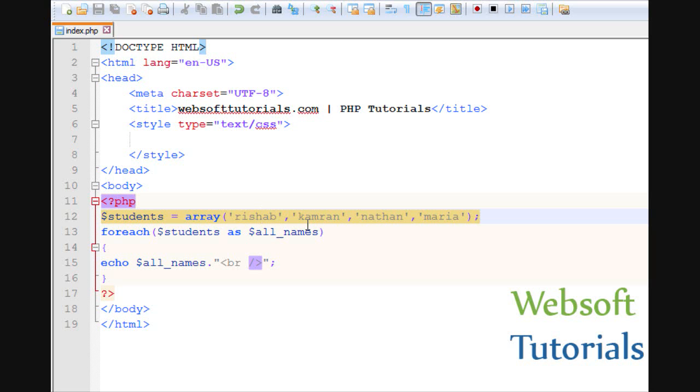This was about foreach loop in PHP. If you still have any question you can comment below. Thanks for watching this video. Don't forget to subscribe my channel to get recent updates about my videos.